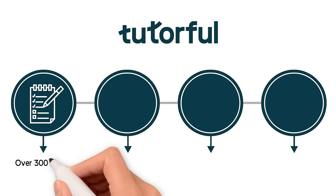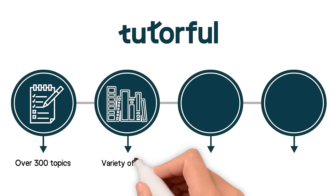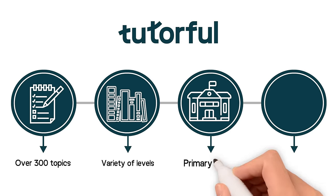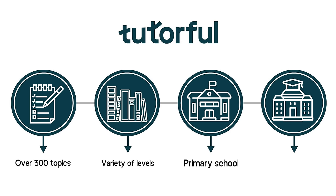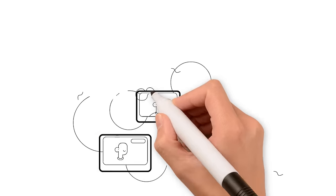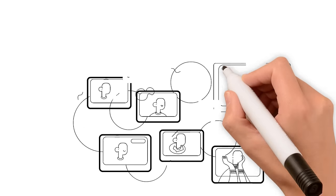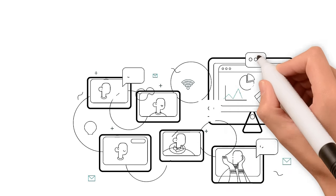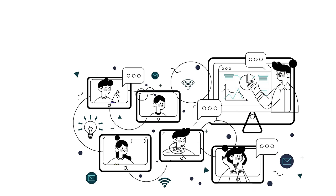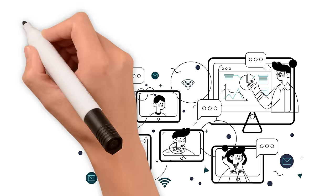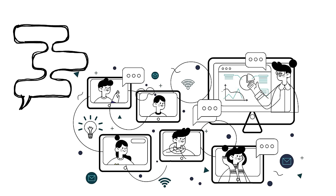We offer lessons across over 300 topics in a variety of levels to match your learning needs from primary school right through to university. Check out a tutor's experience, qualifications and reviews before contacting them to arrange lessons based on your schedule.